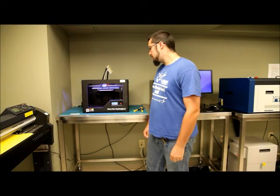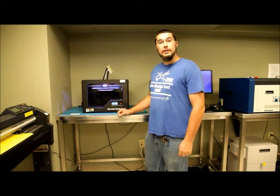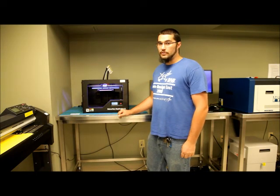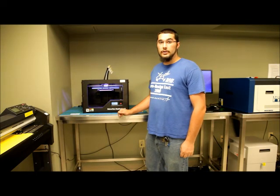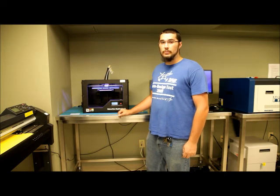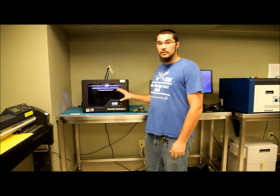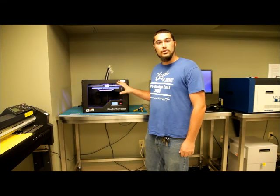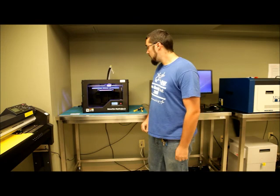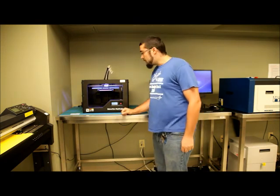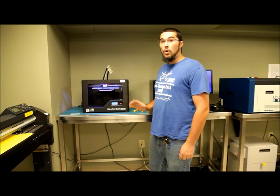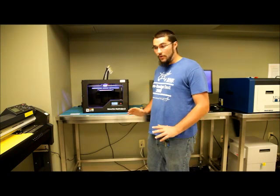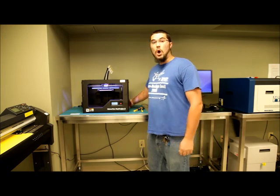So after you tell your MakerBot to print an object, safety is definitely a concern. The extruder heats up to 230 degrees centigrade, which is extremely hot. And you never want to leave this unattended during any of your prints. So if you see any problems that arise, be sure to contact somebody who can take care of it. And always, always remember that if all else fails, turn the machine off.